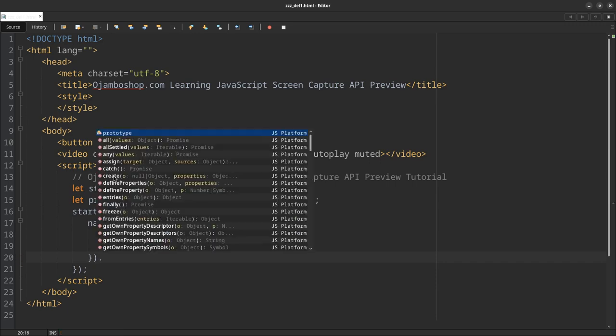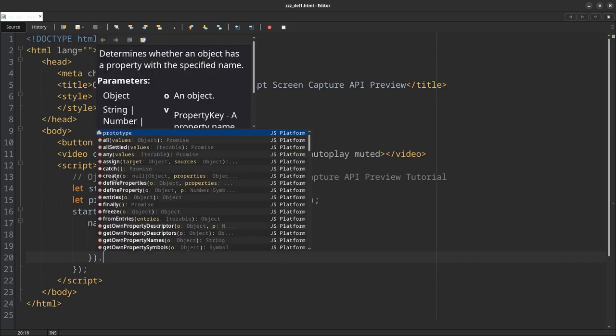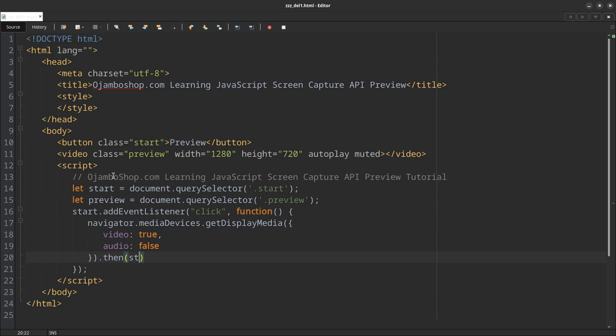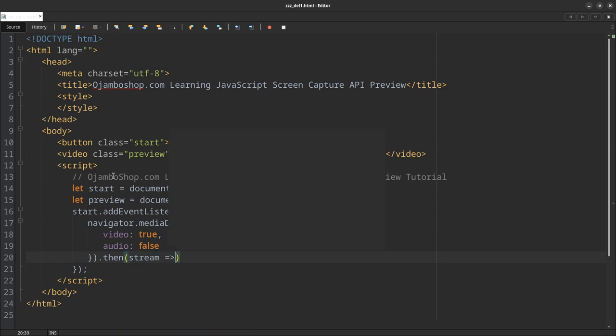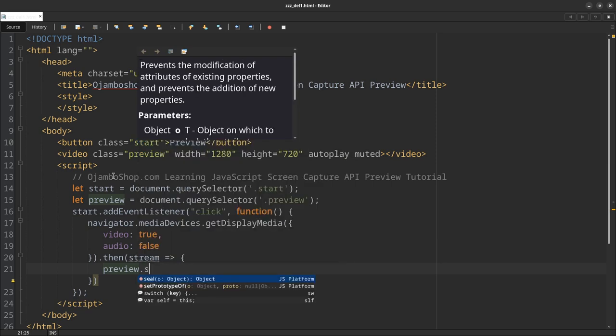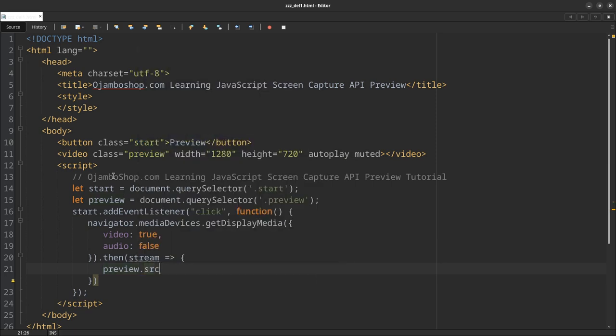Because it's a promise—then I want to grab this stream from it. So what do I do with the stream? What I want to do is take it and put it in the video tag.